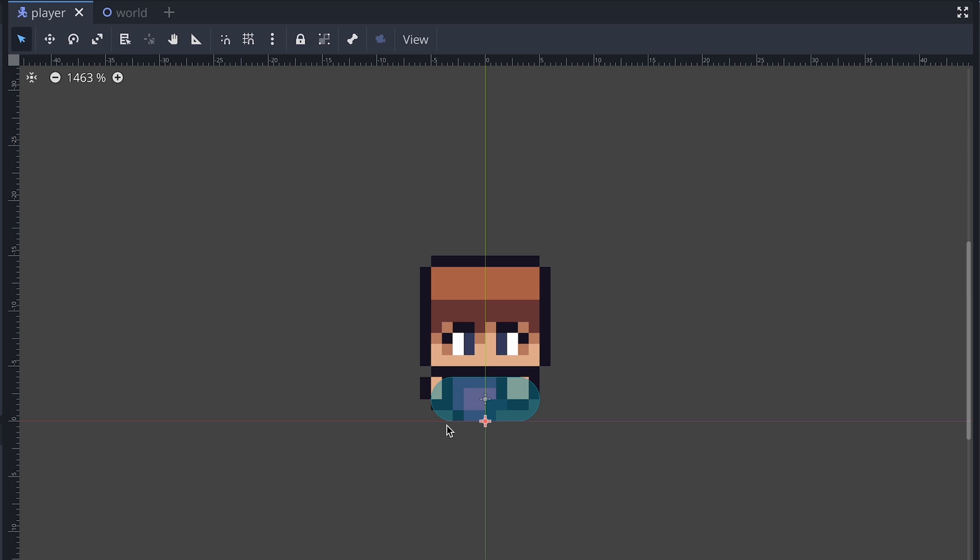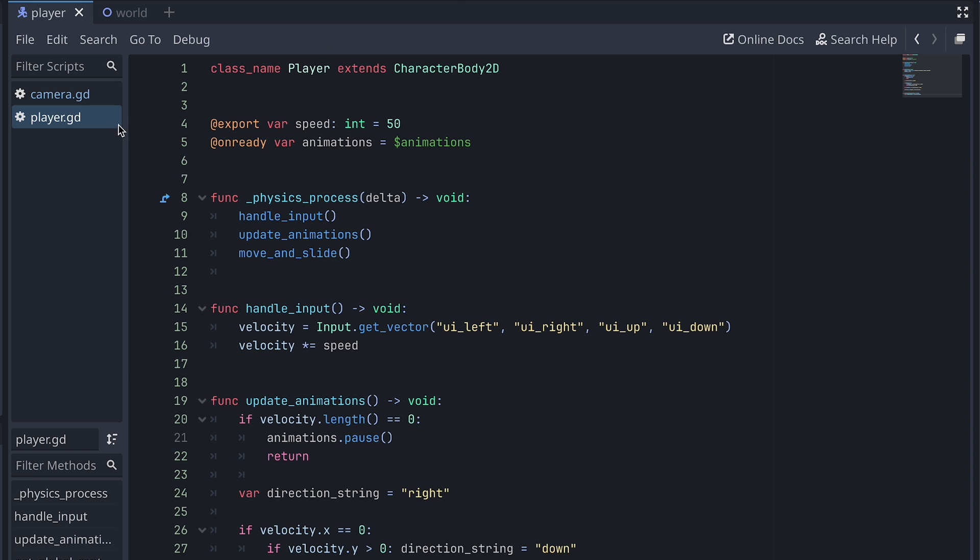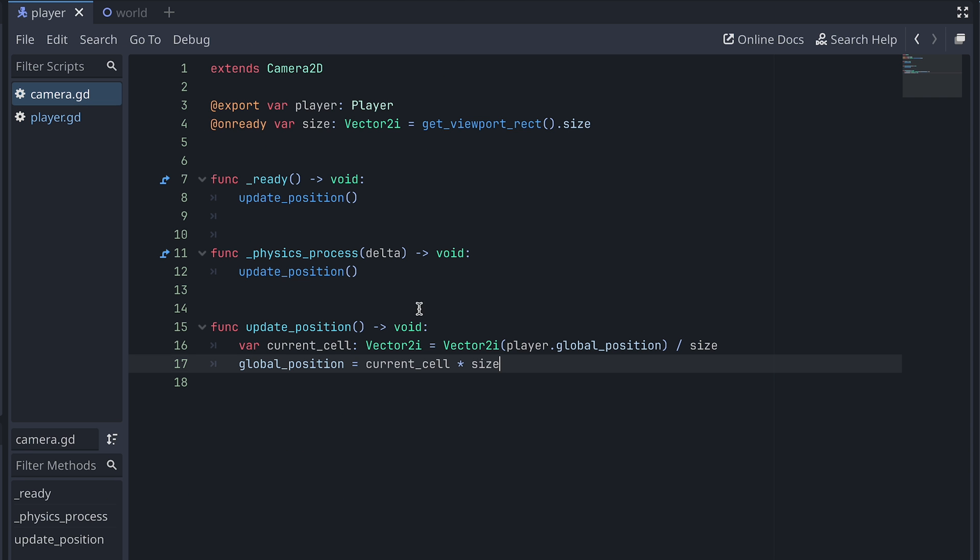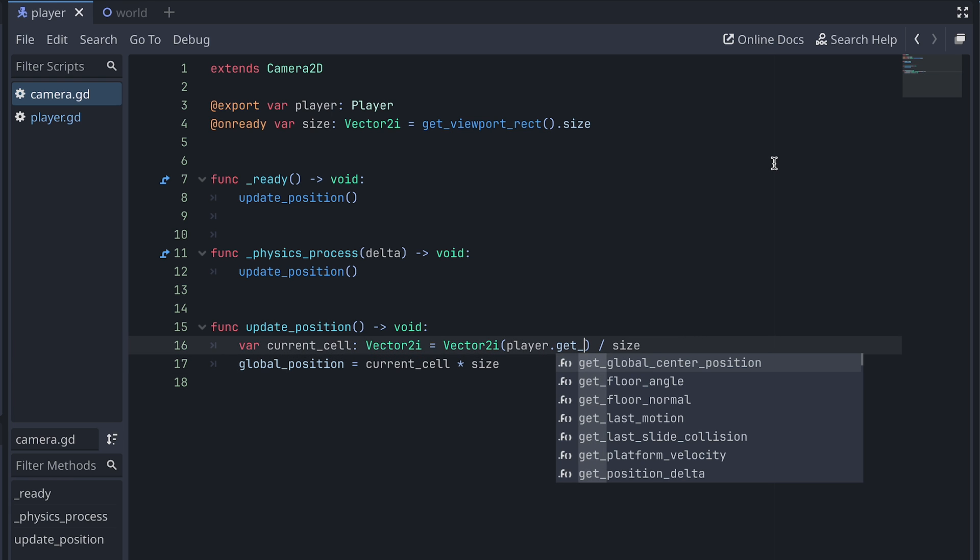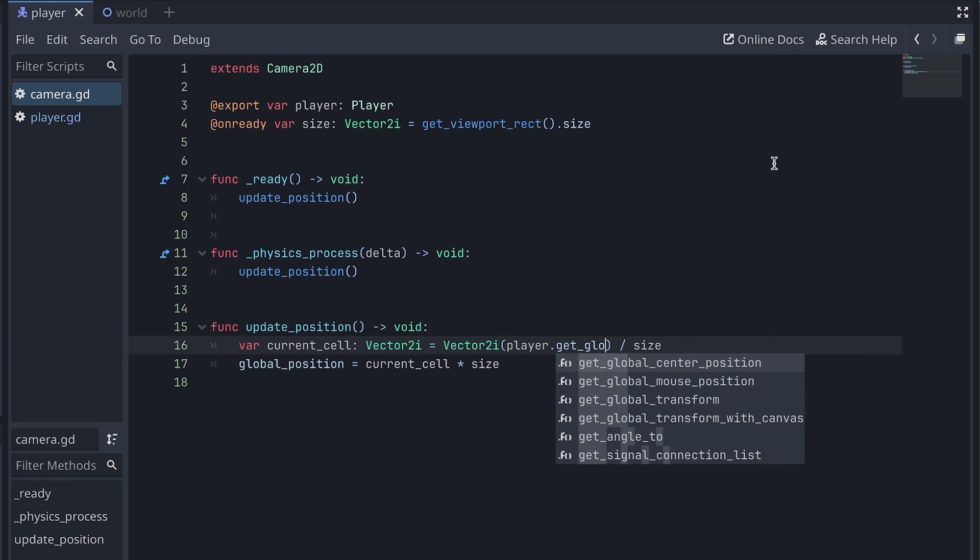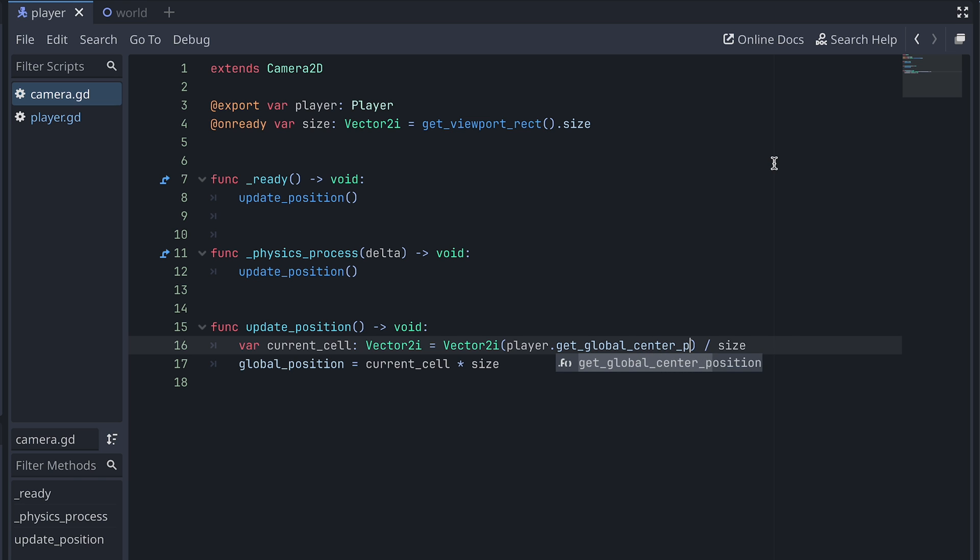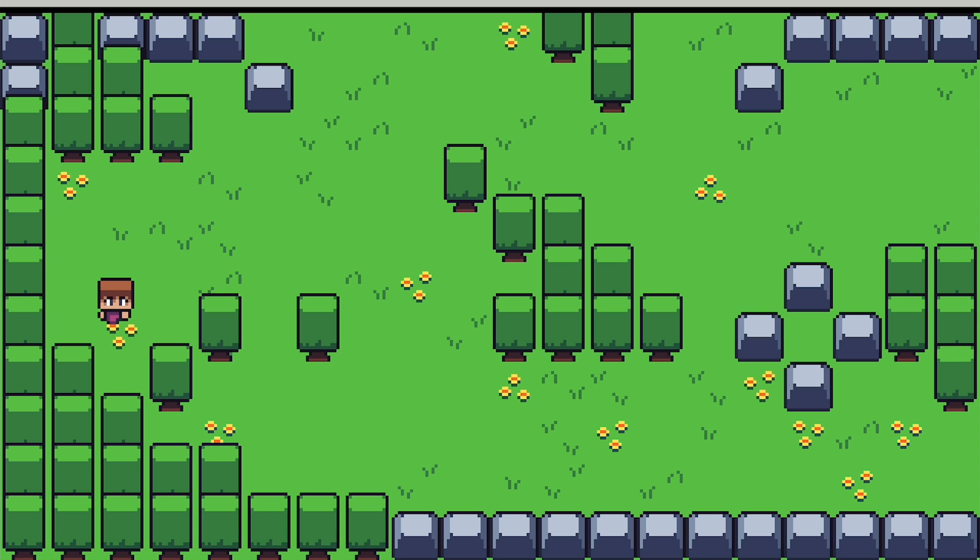Now, let's use this new function in our camera script. Instead of using the player's global position to find the grid cell the camera should show, we now call our new function on the player and use its center position. Let's test again and see how it looks.